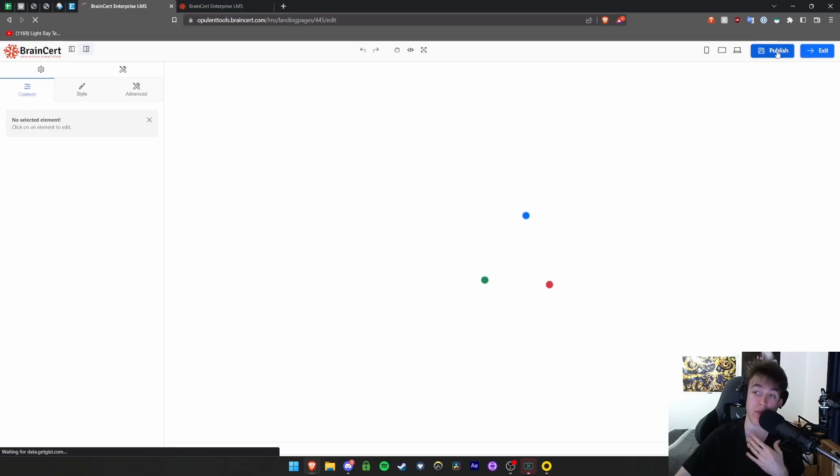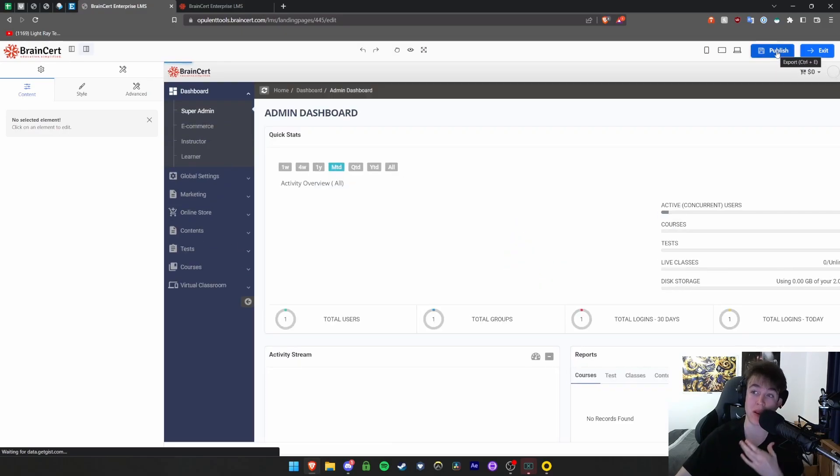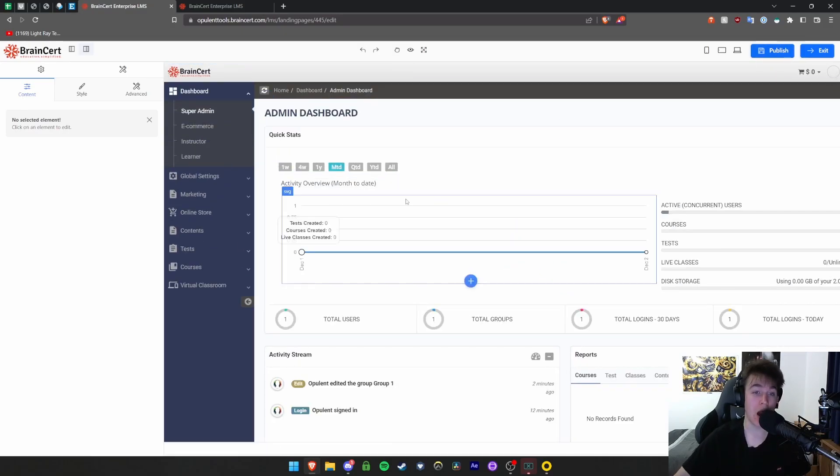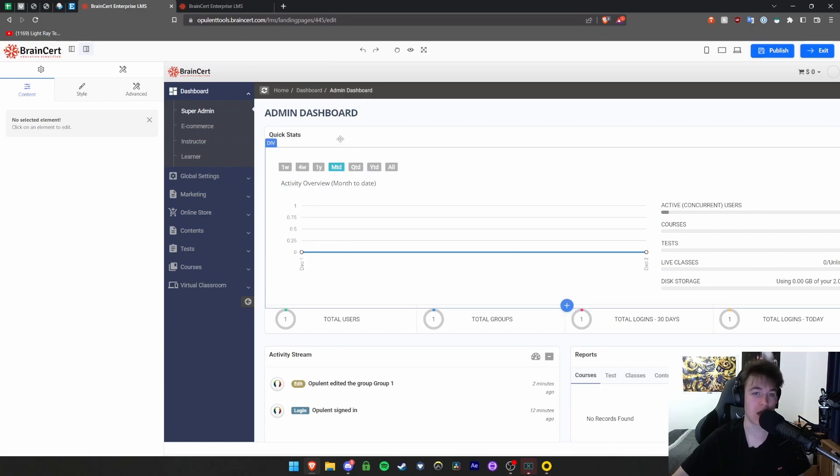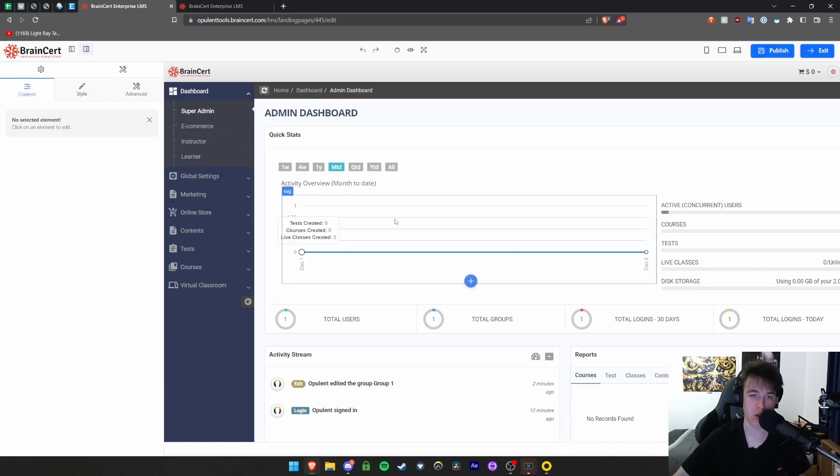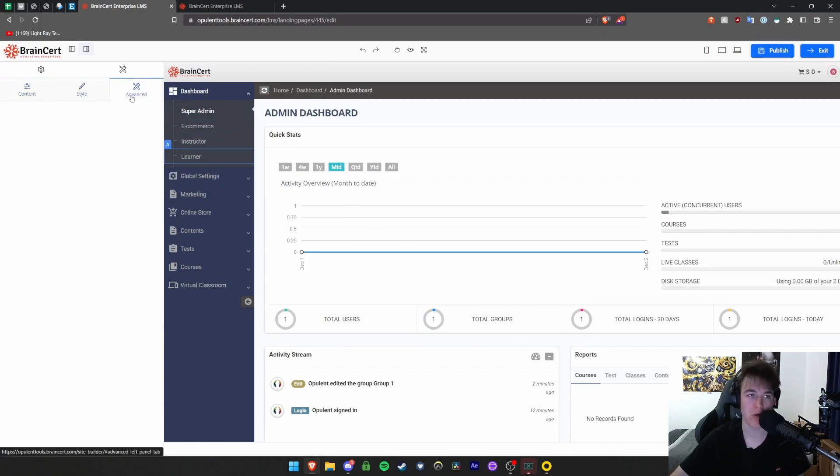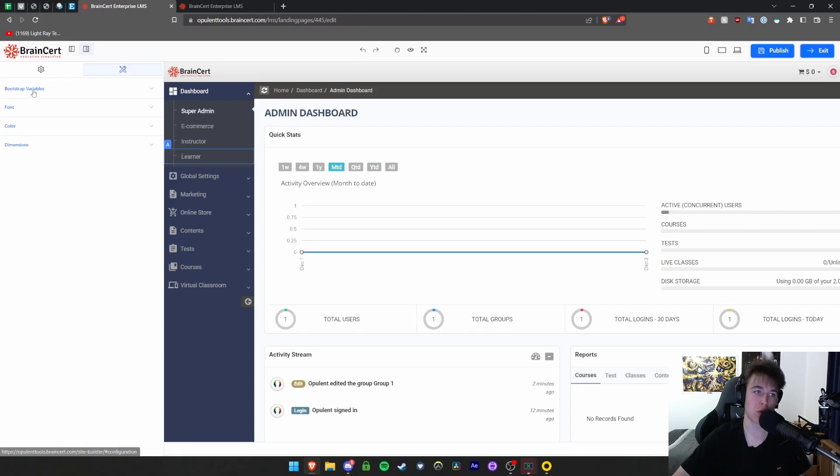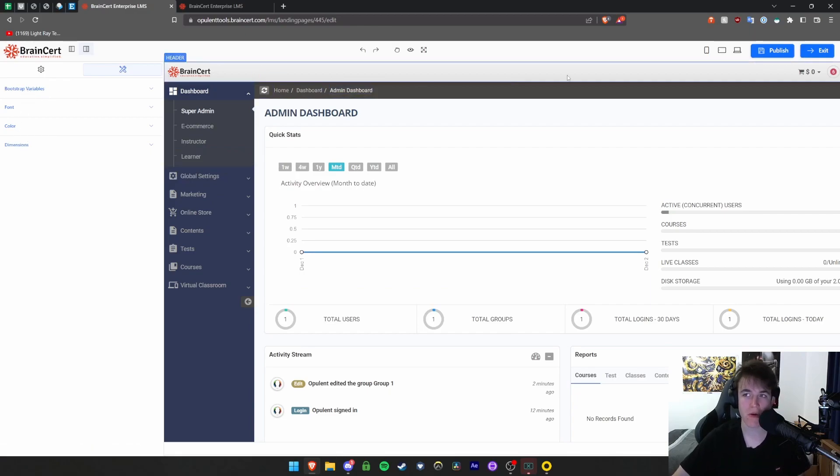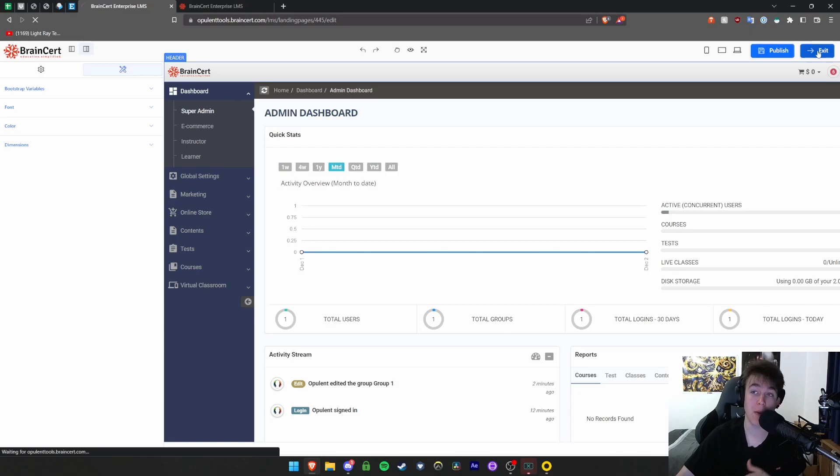With a simple click of a button here, you can hit publish and change as many things as you want about this. You can change the style, the advanced settings. You can also go here and look at the font, color, dimensions, and bootstrap variables. As soon as you're done, you can hit publish.